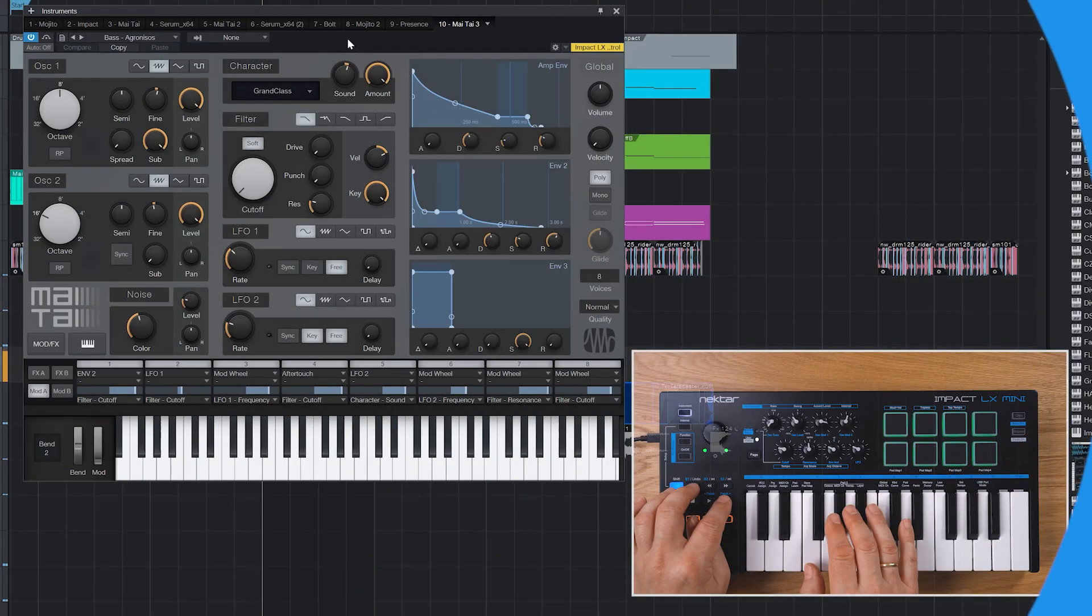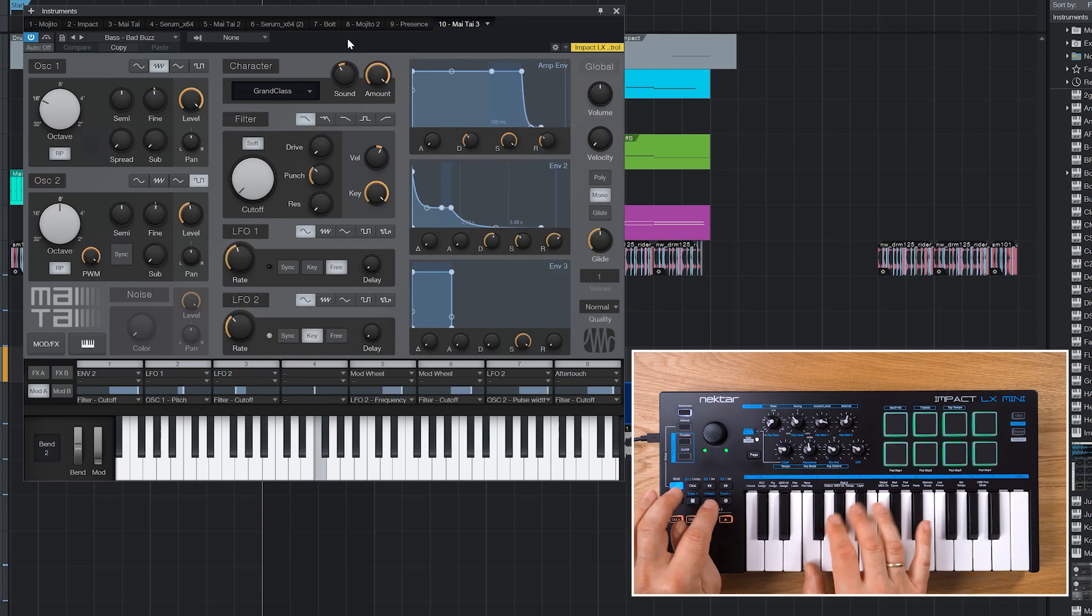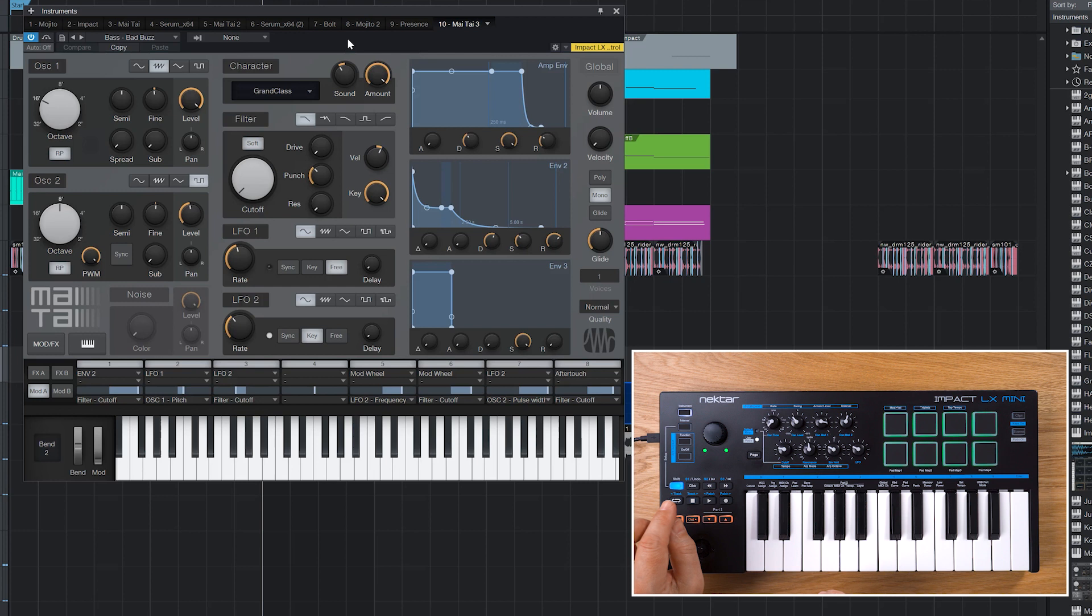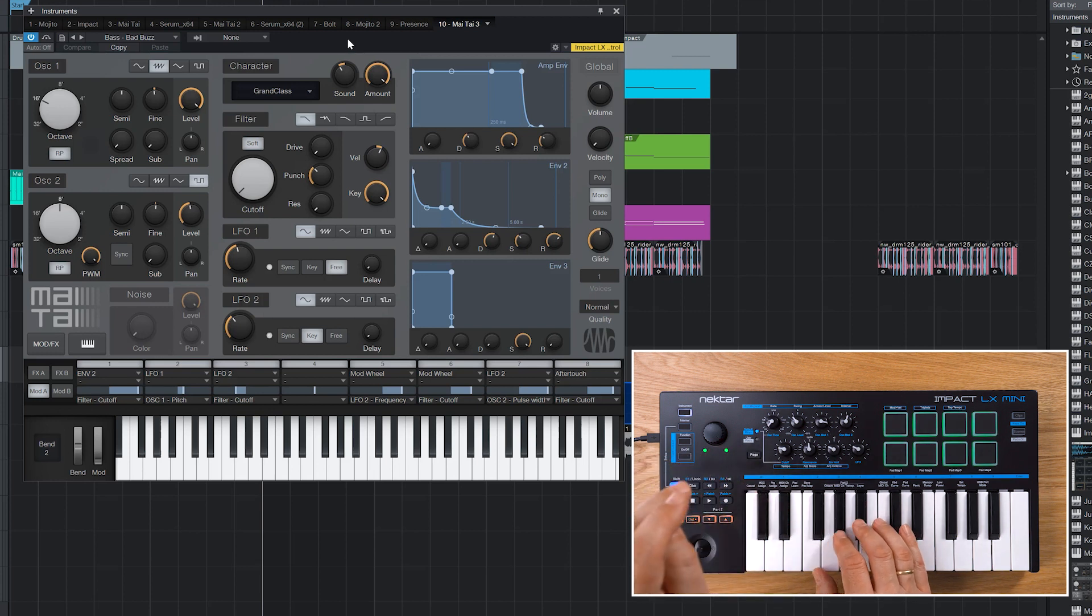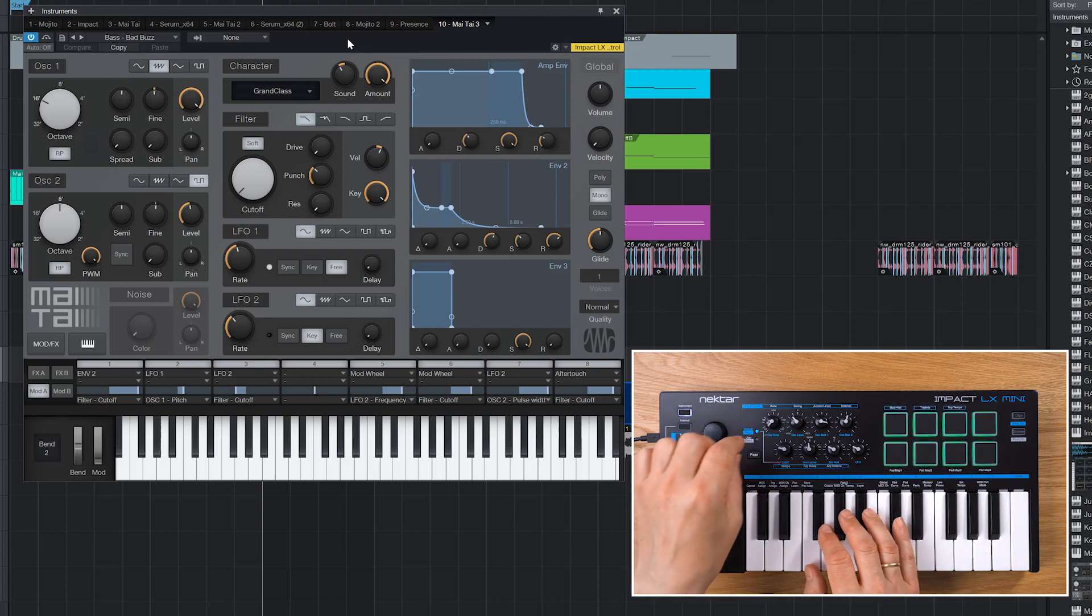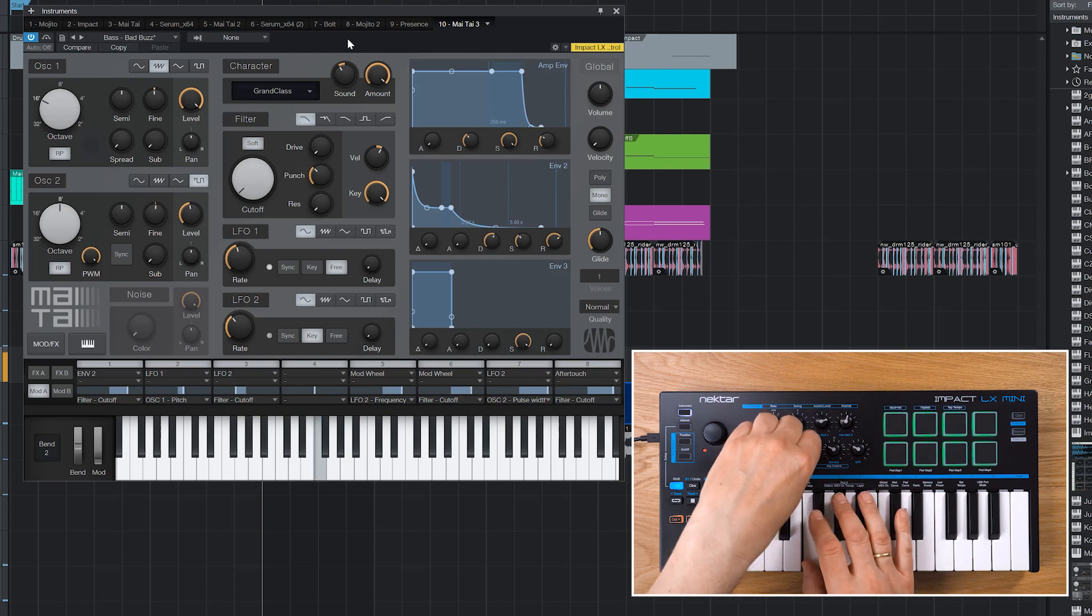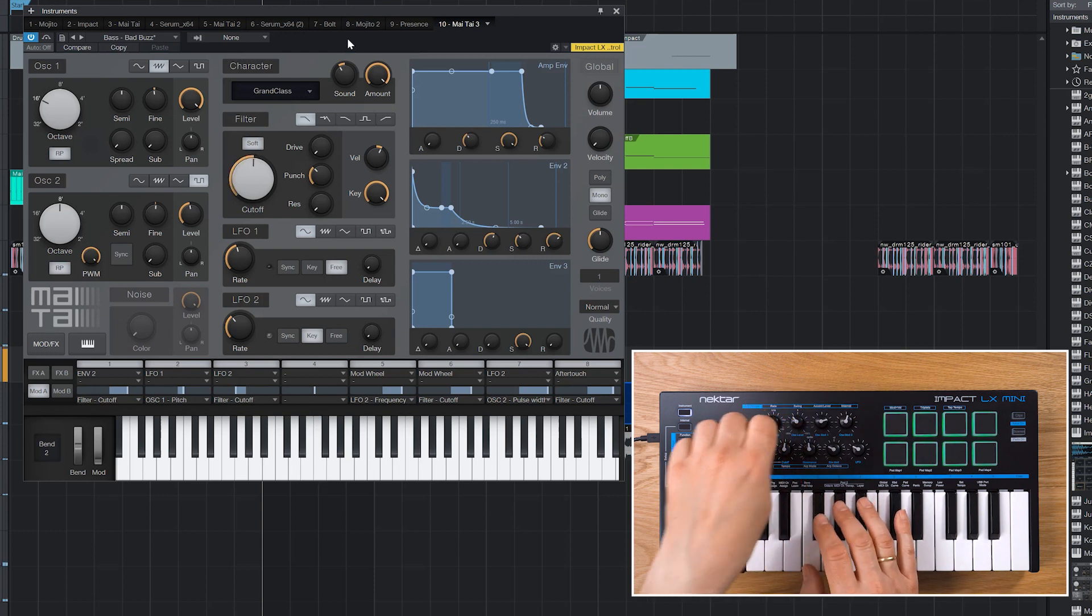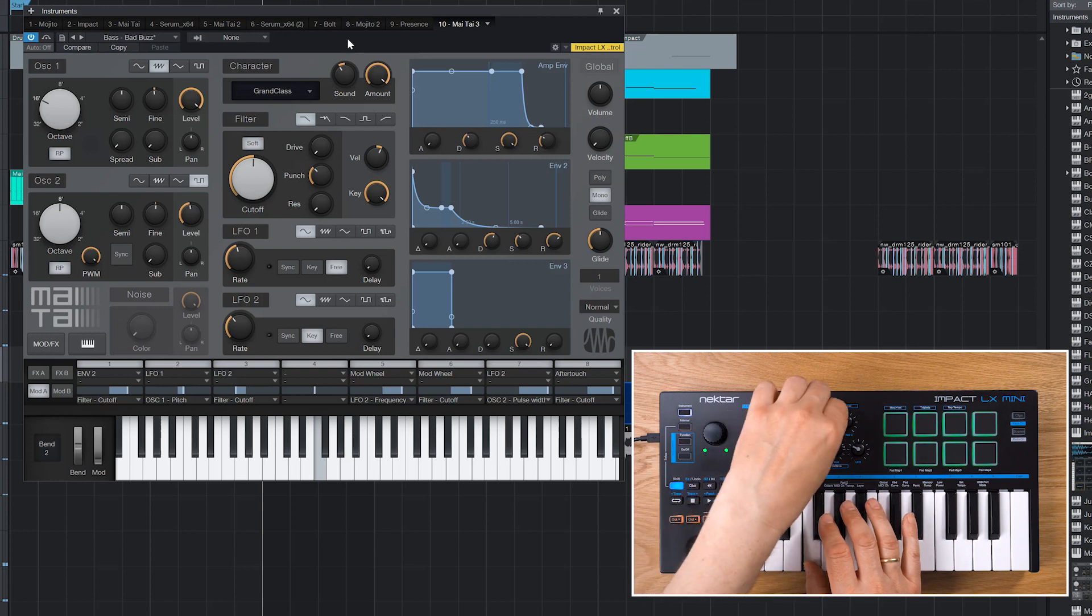Let's pick another patch in Mai Tai now and try our expanded map. I'll choose Bad Buzz to show you how easy it is to make a sound your own. Let's switch to the default page and change some oscillator and filter settings around first.